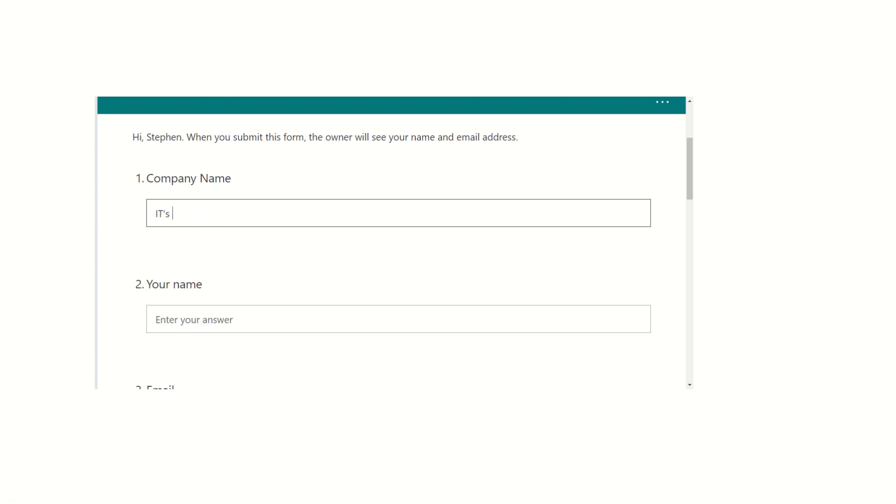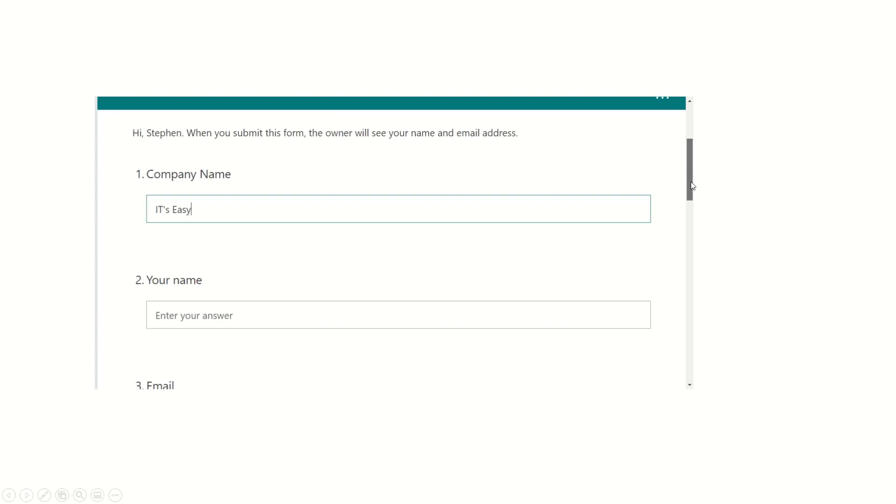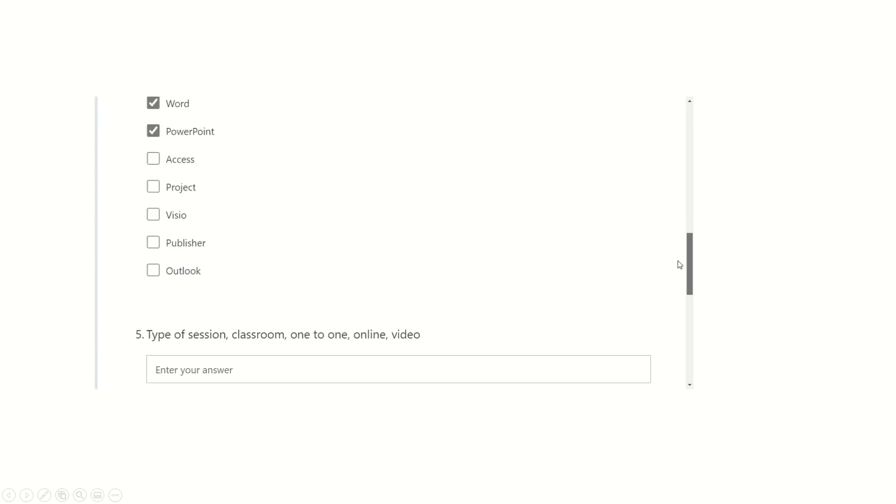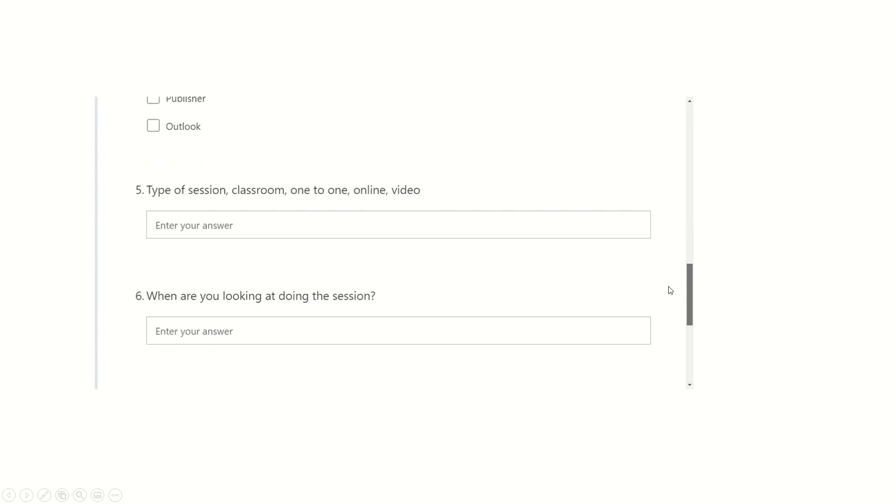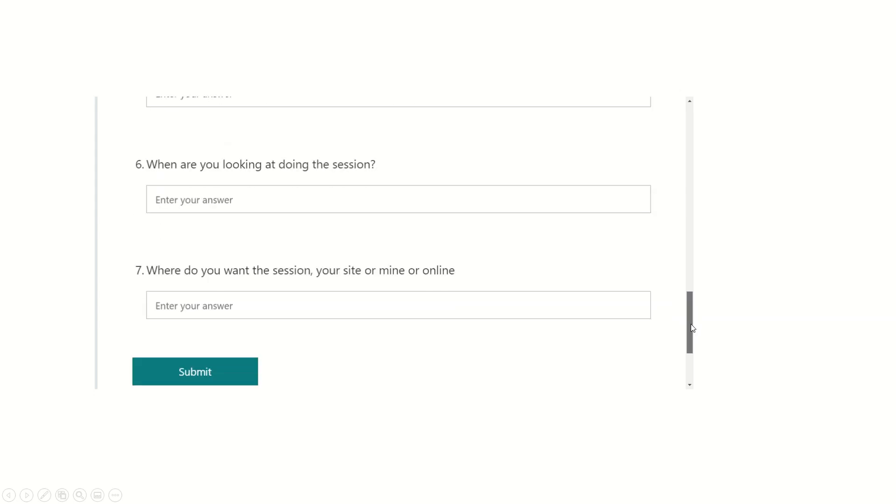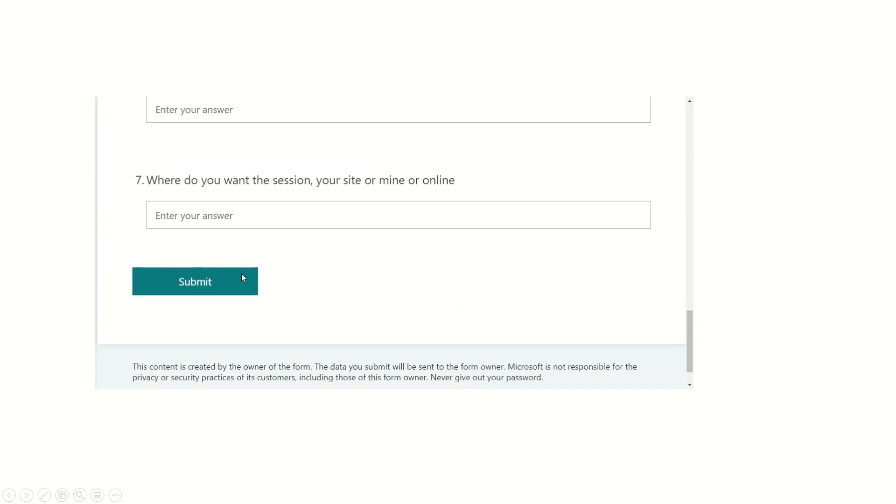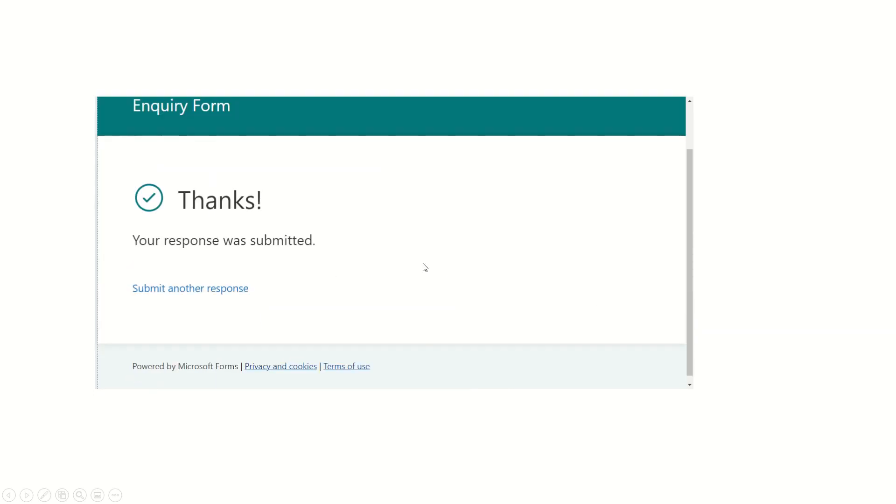So just put some information in there, it's easy and just all the way down to the bottom, whatever you want, type your answer. And then at the bottom, you can just click on submit and then that will submit that into your forms area in Microsoft Office 365.